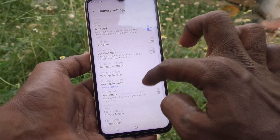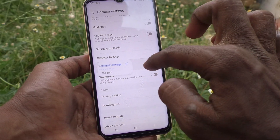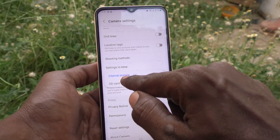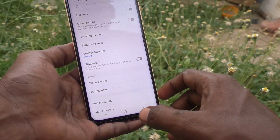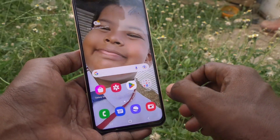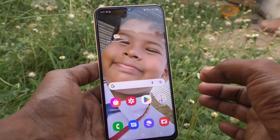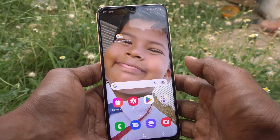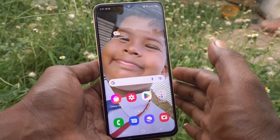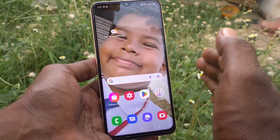Go to Storage Location and select SD card. Now hereafter, all photos and videos taken through the camera of our phone will be saved to external memory only.